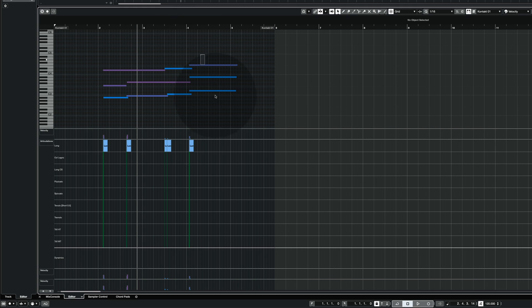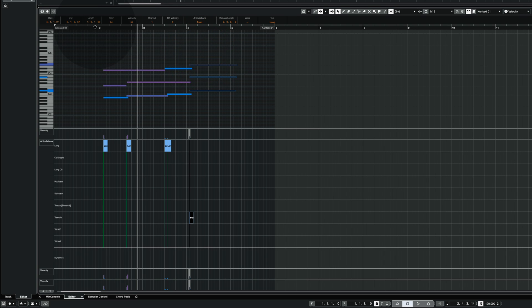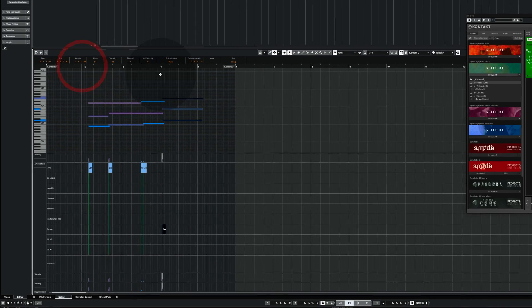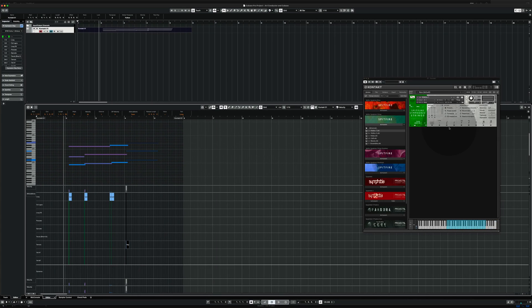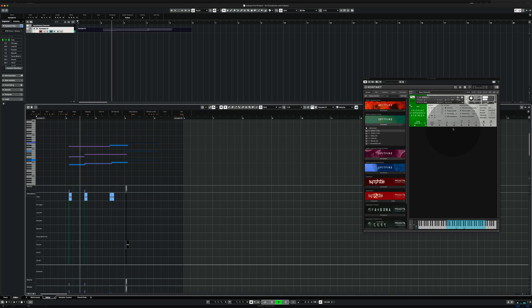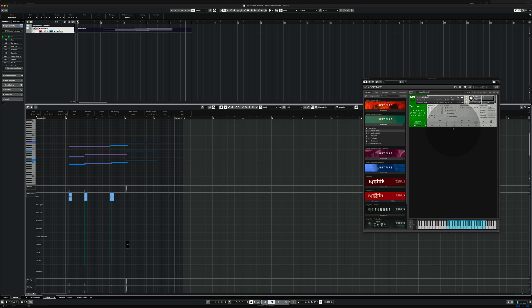And now I can start to change things. For instance here I want to use tremolos instead. And when I play it back, look at this interface here, you see the tremolos are engaged now. So that's the basic concept of working with the simple Spitfire instruments.